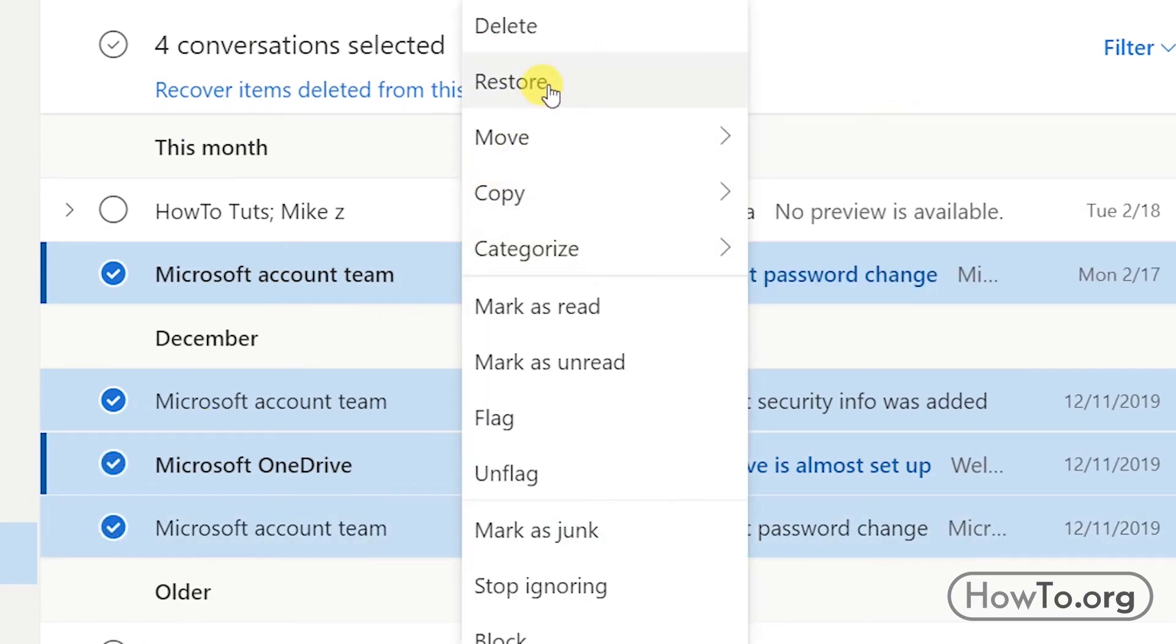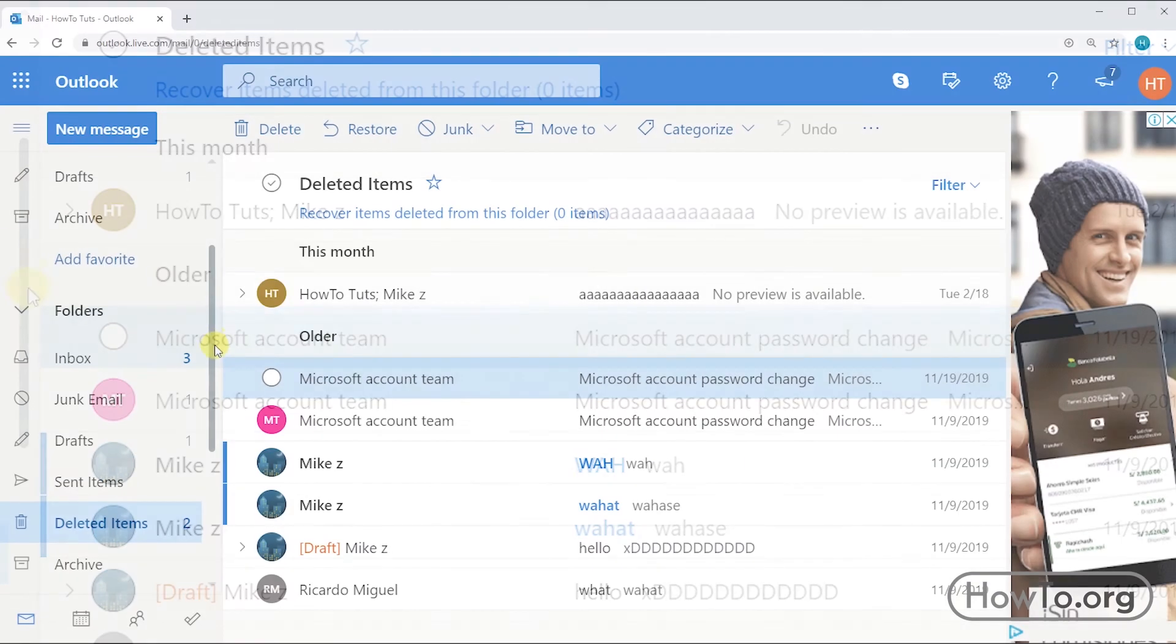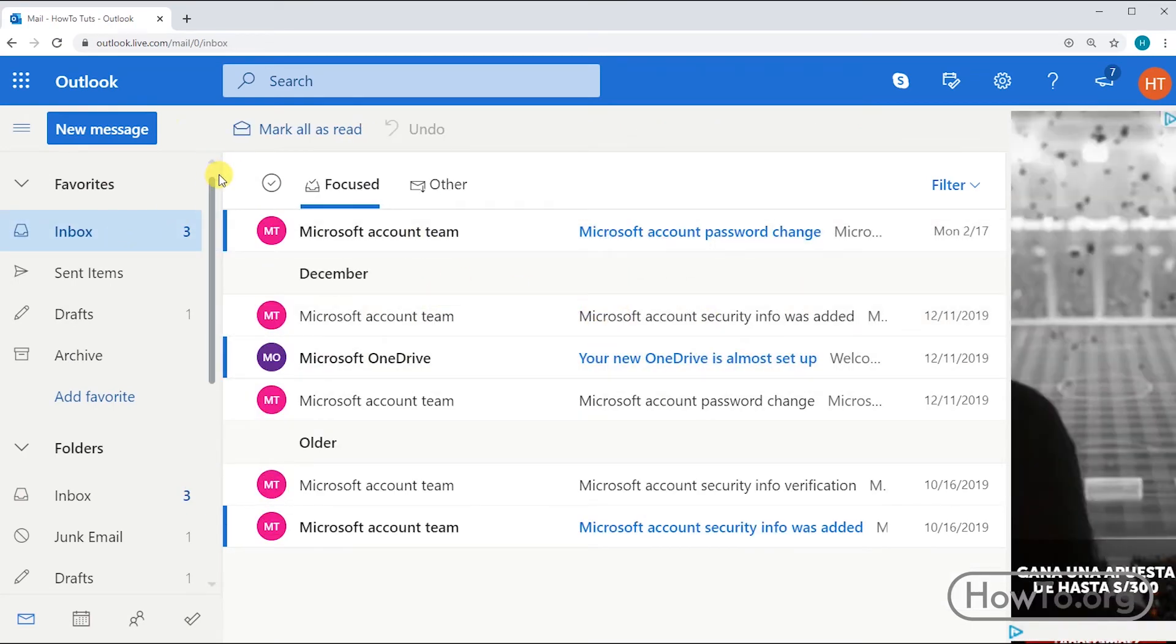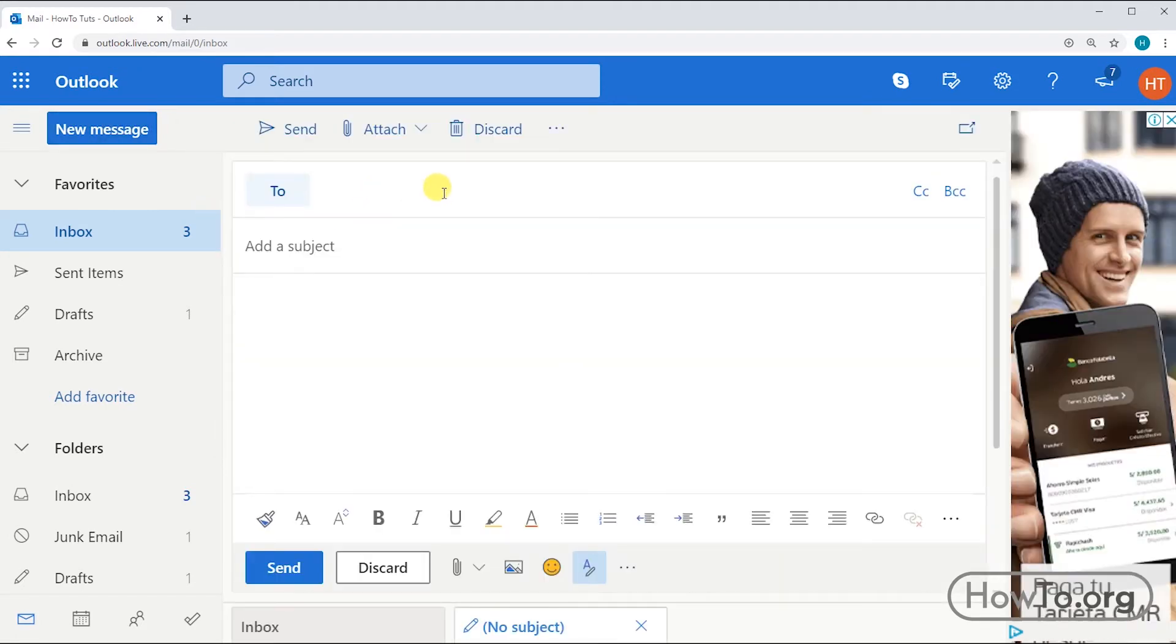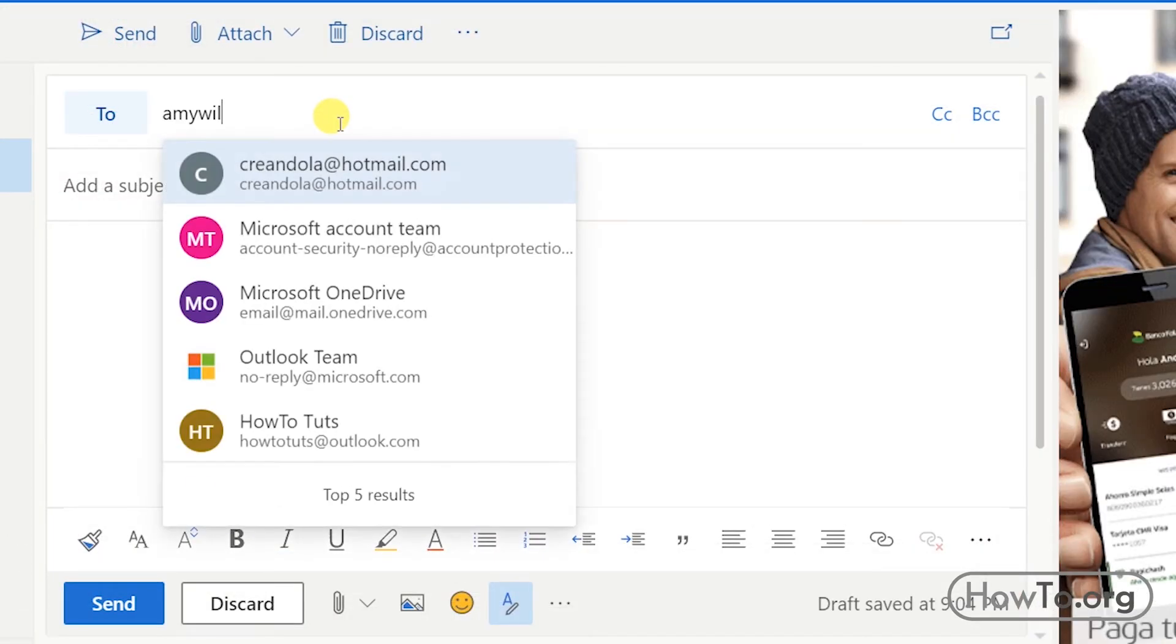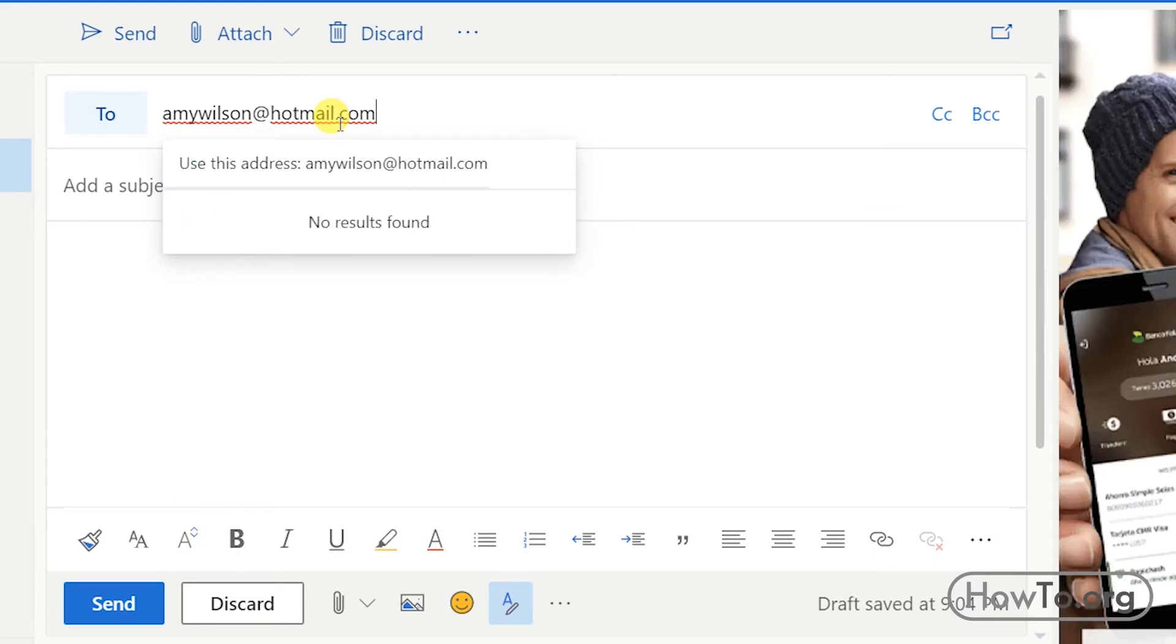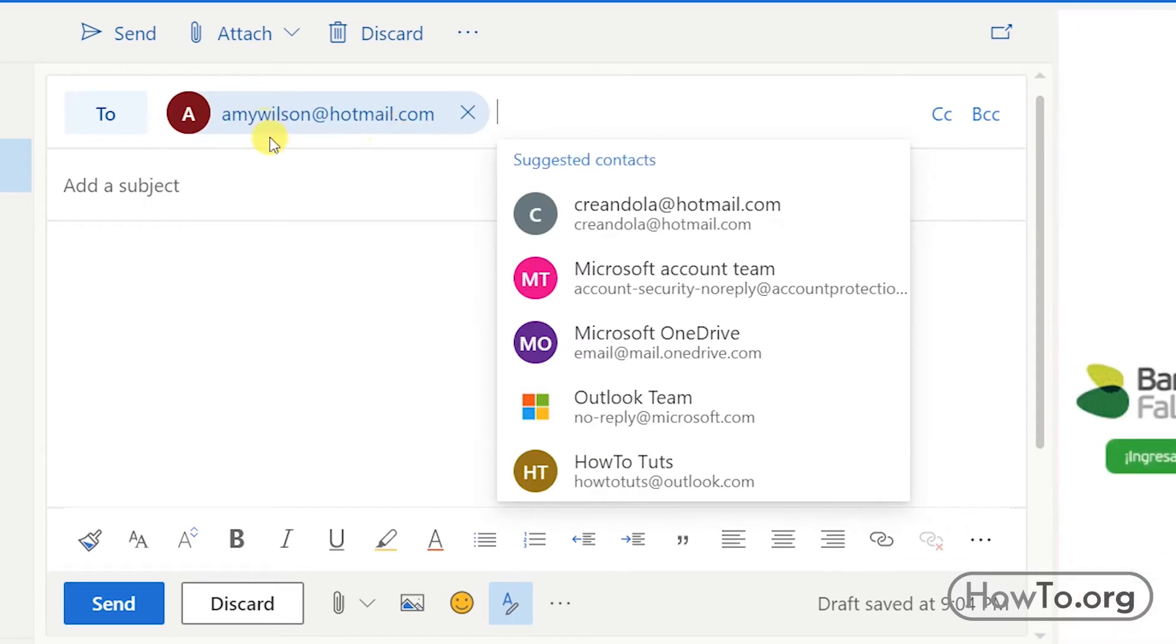Now to send an email, we click on new message. In 'To' we write the mail or mails of the recipients. I will write amywilson@hotmail.com. To add it, I must press the comma key after writing the mail. If I want to add several emails in a single message, we must separate each email by commas.